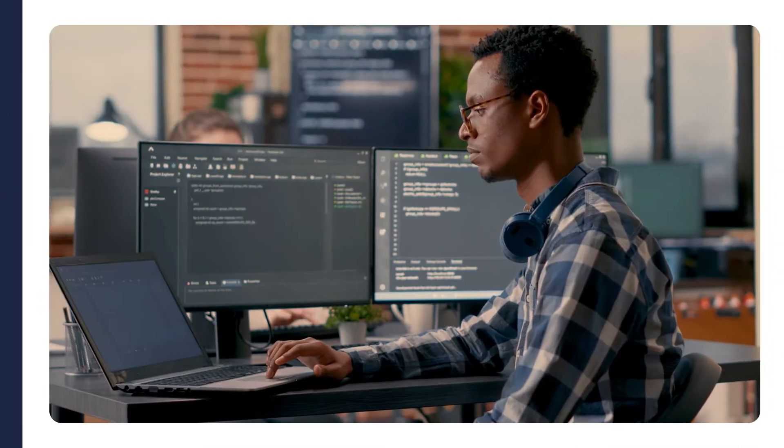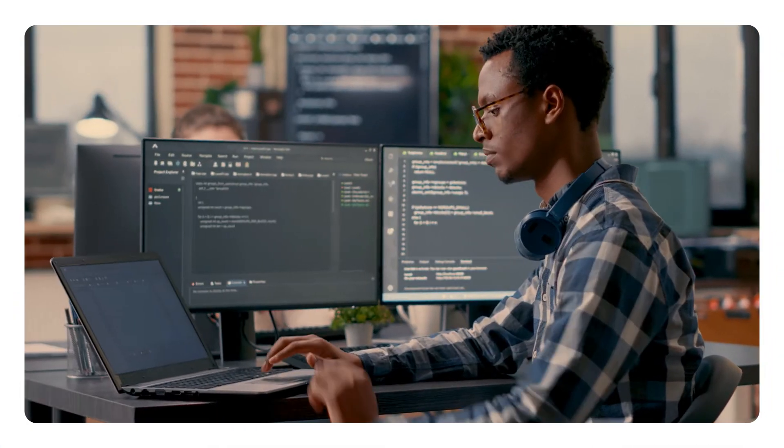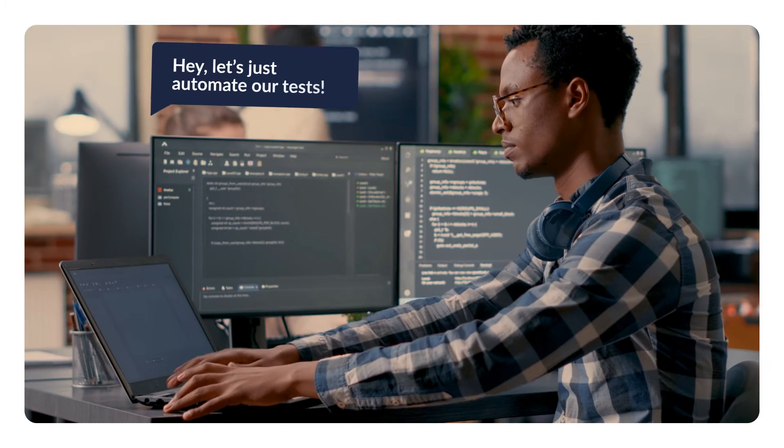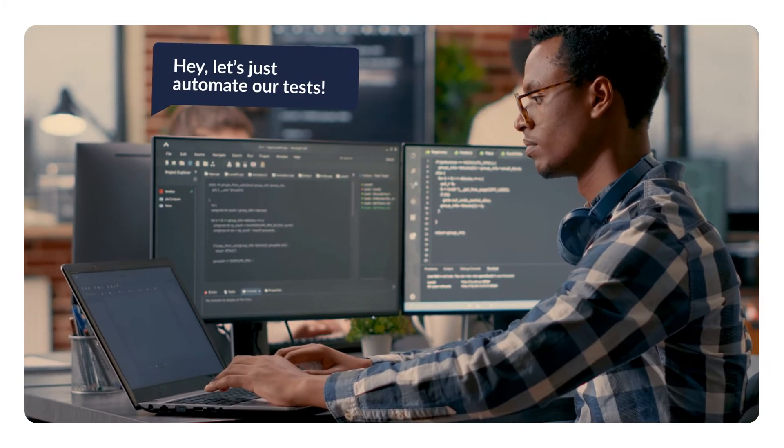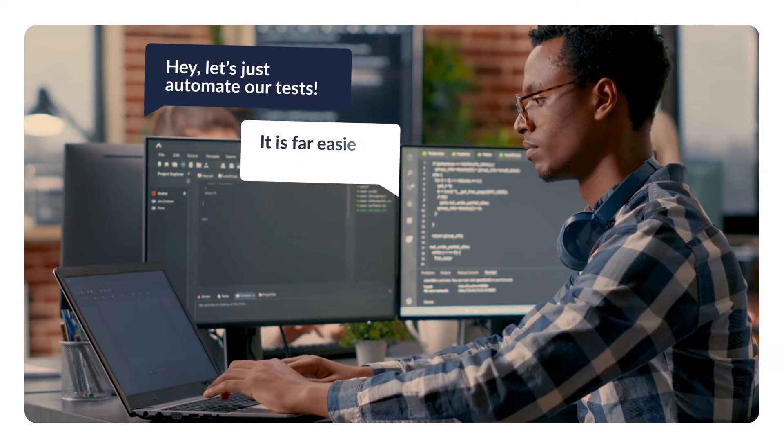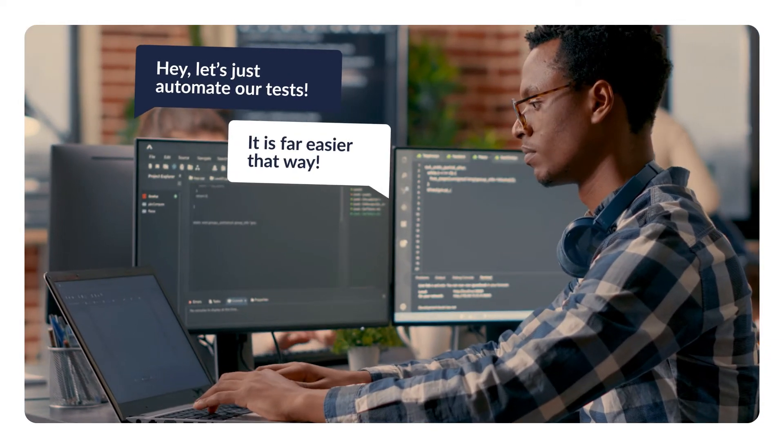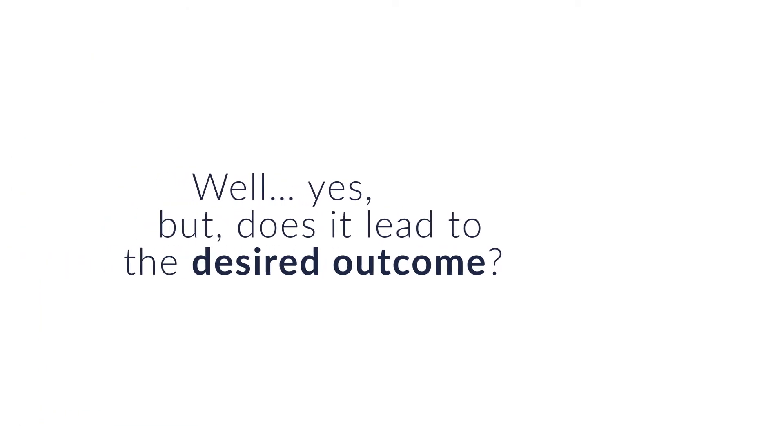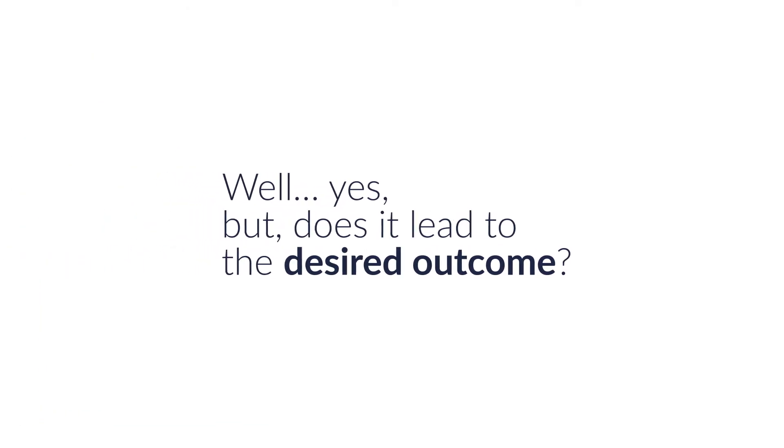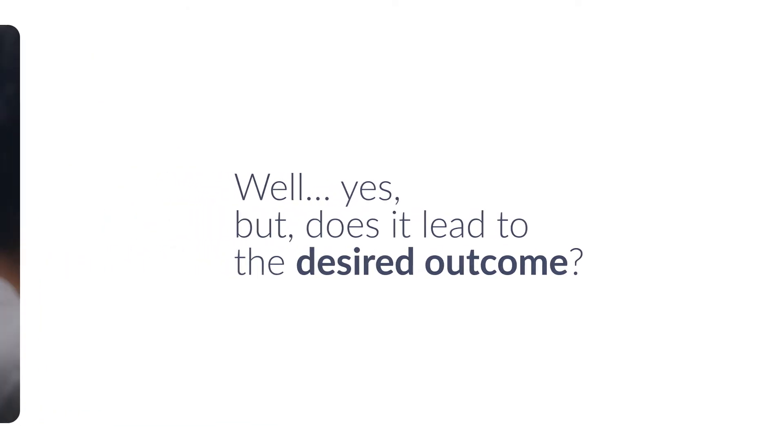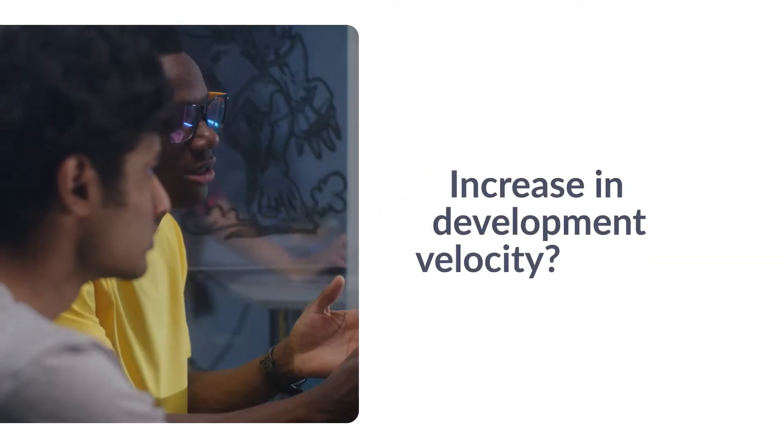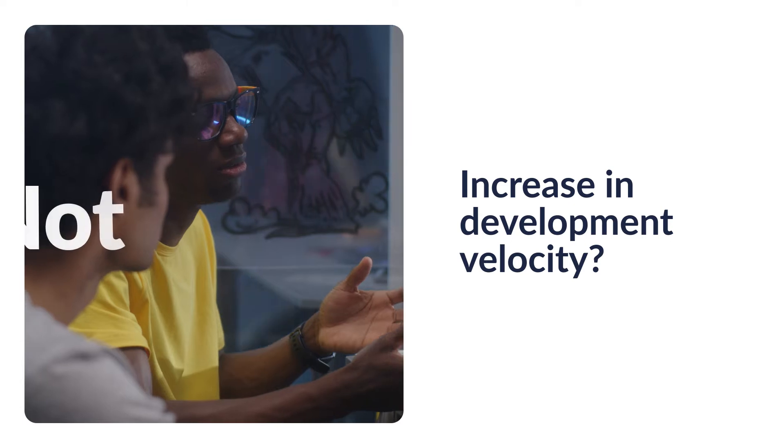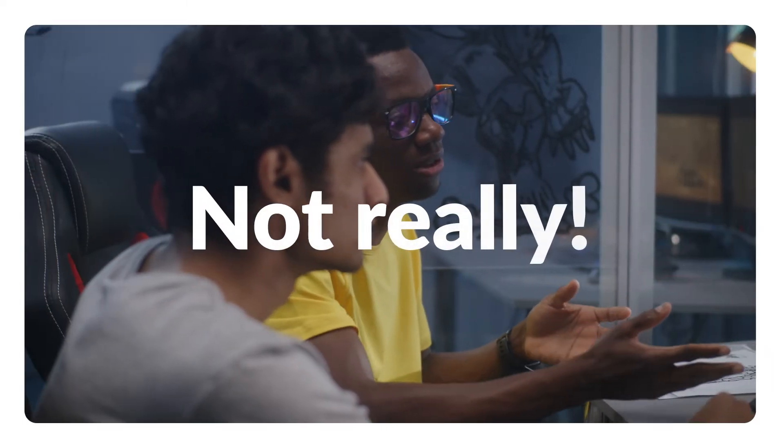As a developer or tester, how often have you heard, 'Hey, let's just automate our tests! It is far easier that way.' Well, yes, but does it lead to the desired outcome: increase in development velocity? Not really.